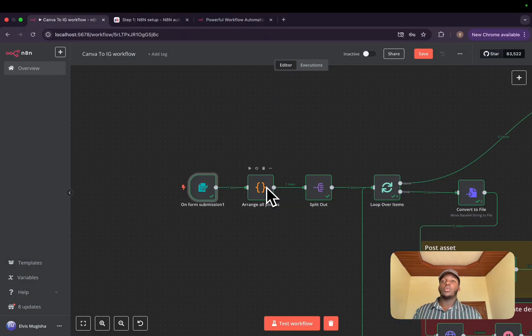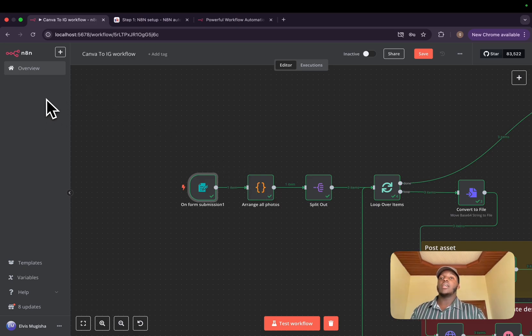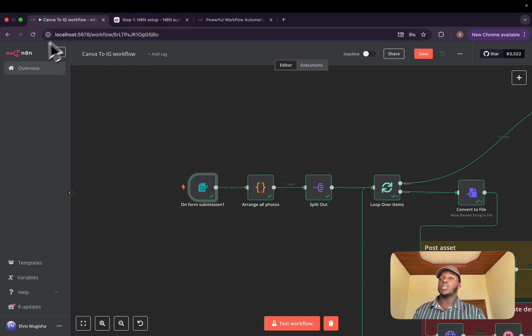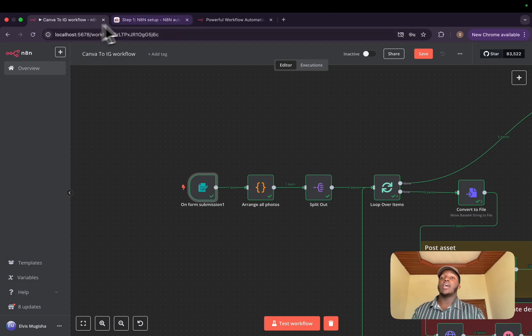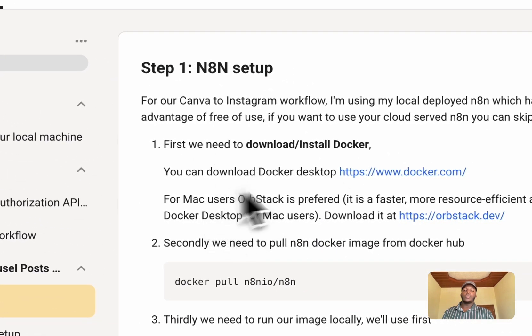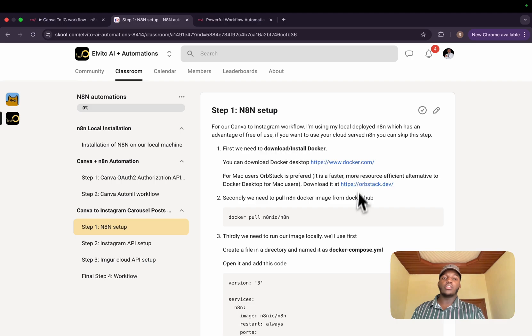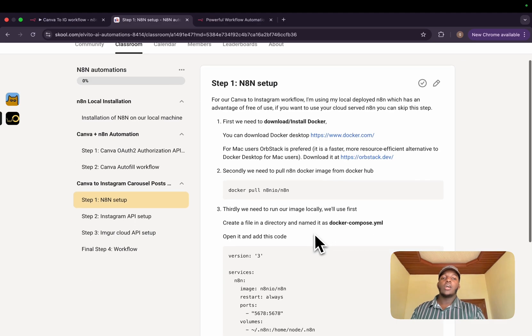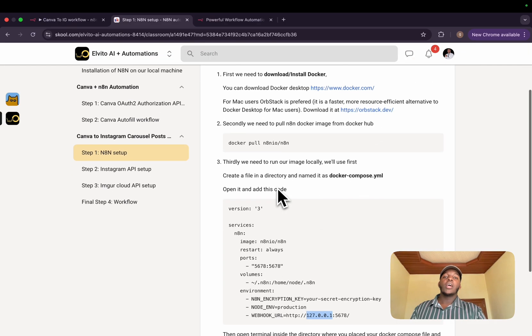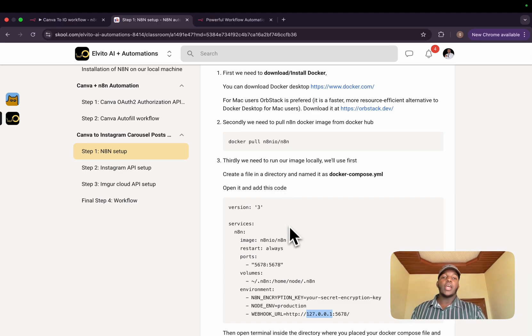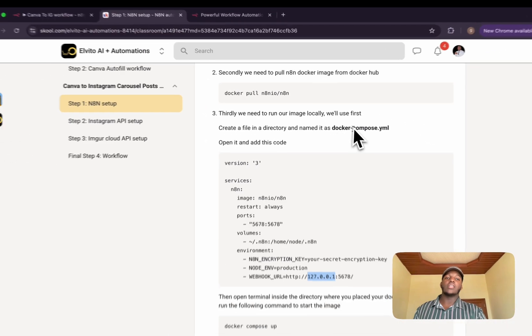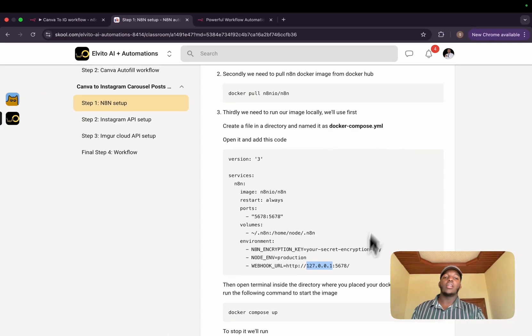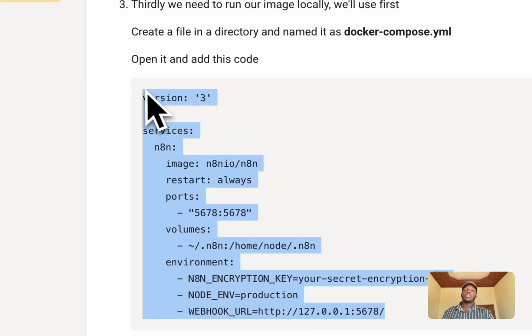Now, before we start going through each node step by step, we need to get our n8n set up. There are two ways. I'm using local hosted n8n using Docker. I have a step-by-step in my community on how to do it. Basically, you need to download Docker. If you are using Mac, you should download Orbstack as it's better. We need to pull the n8n image and we need to create a directory and add this file and copy this code.